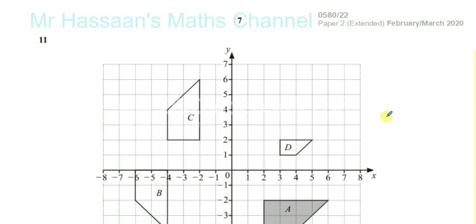Now for question number 11, February-March 2020, IGCSE paper 2.